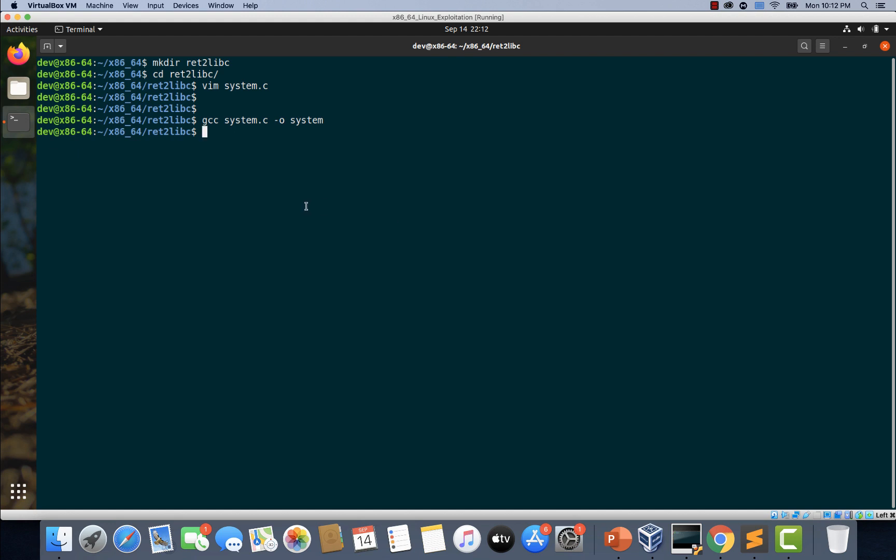There it is. Looks like we have compiled it. Now let's quickly check if we get a shell by executing this binary. Look at that. We got a shell by executing this simple binary with system function.